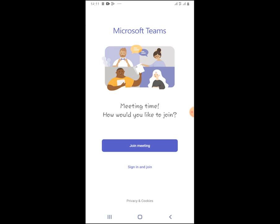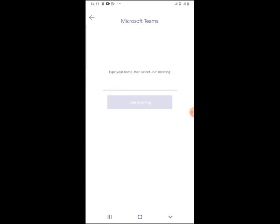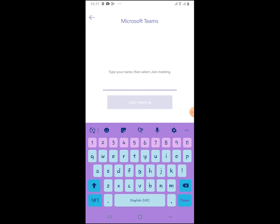From the university or if you are already on Teams with your personal email, you can use that and join. But for the first time we encourage you to just join the meeting like the first link 'Join meeting', then put your name.